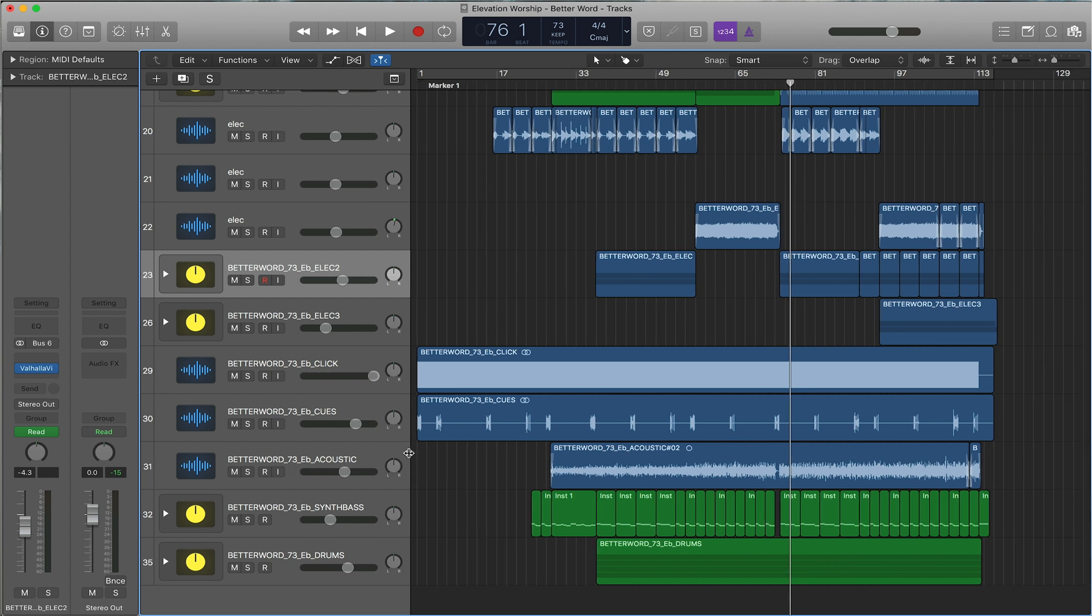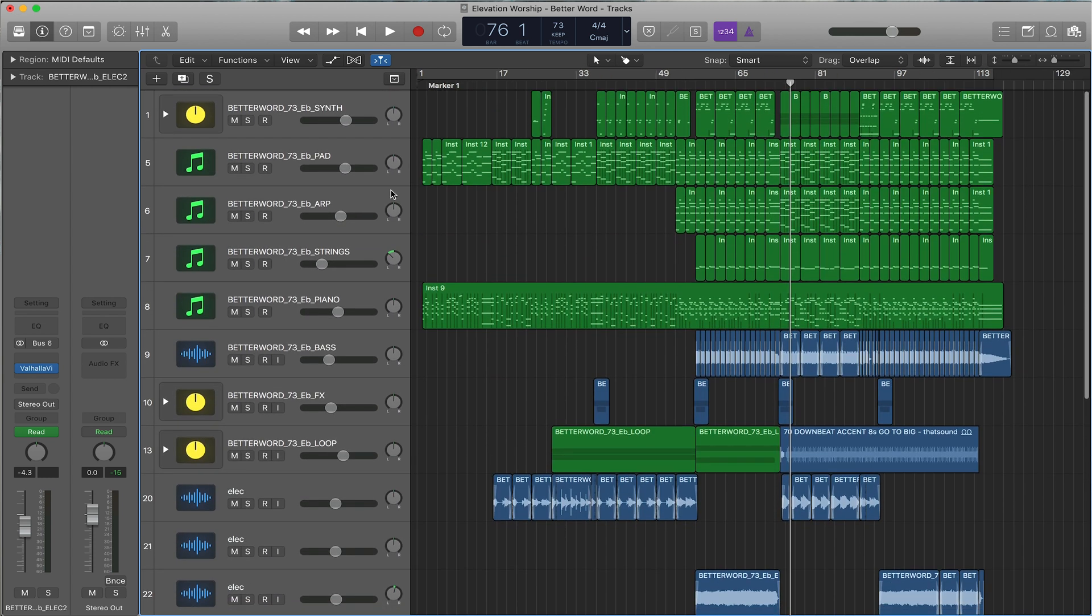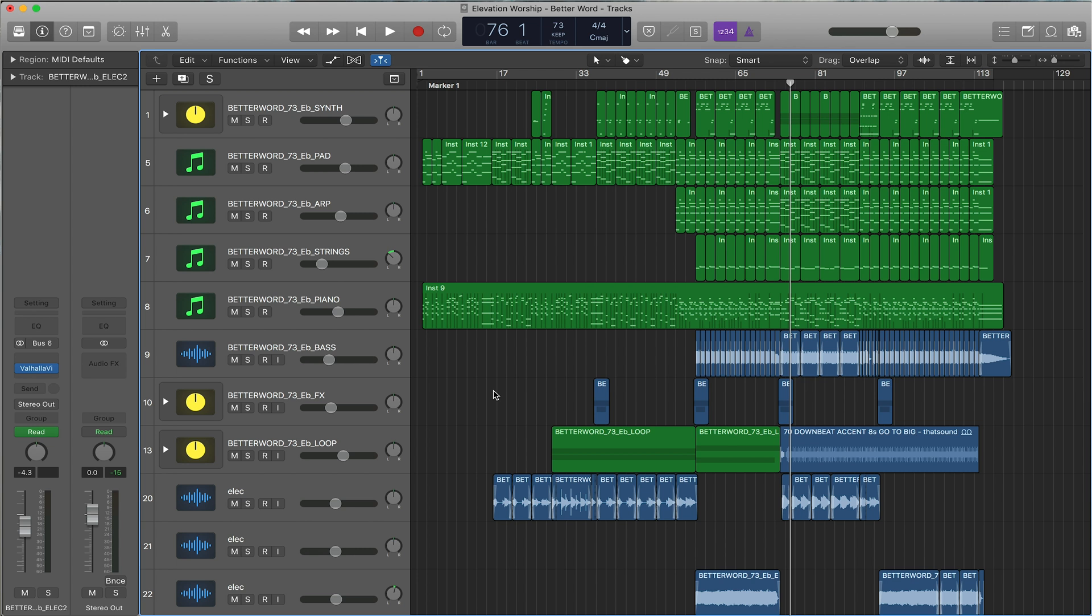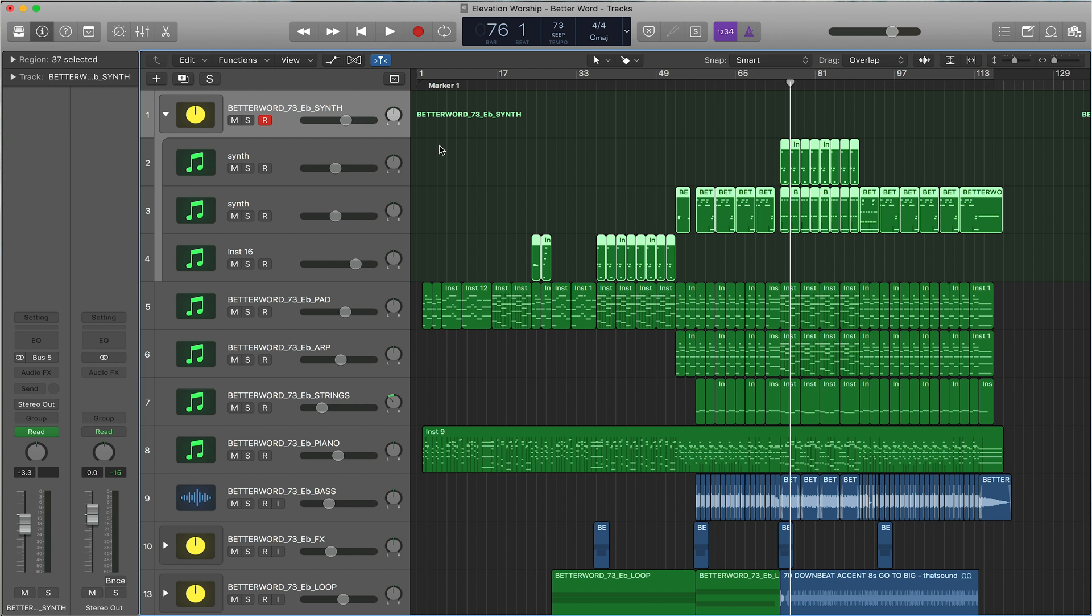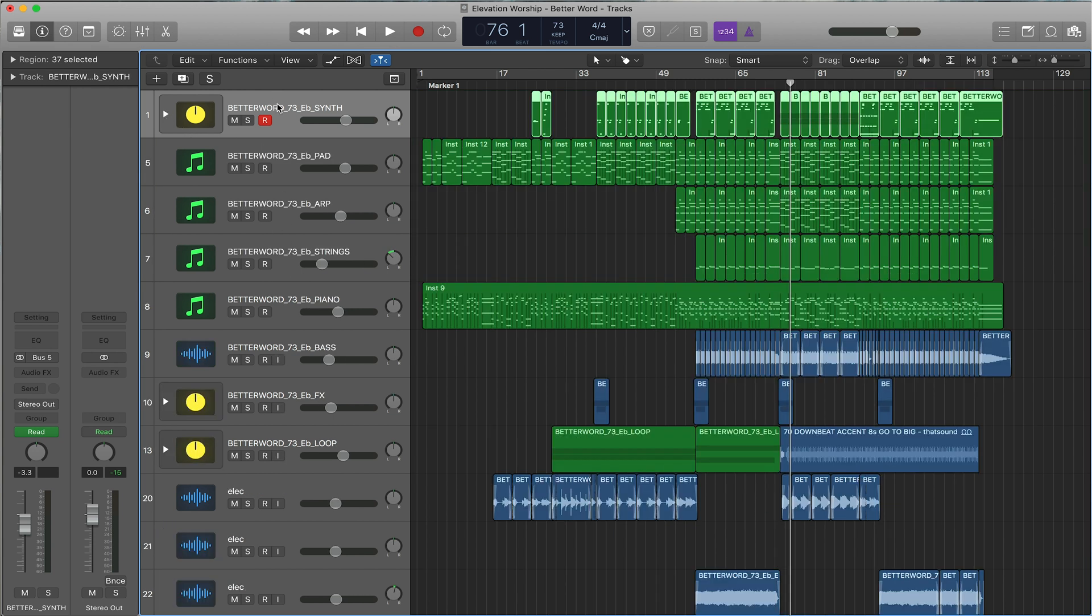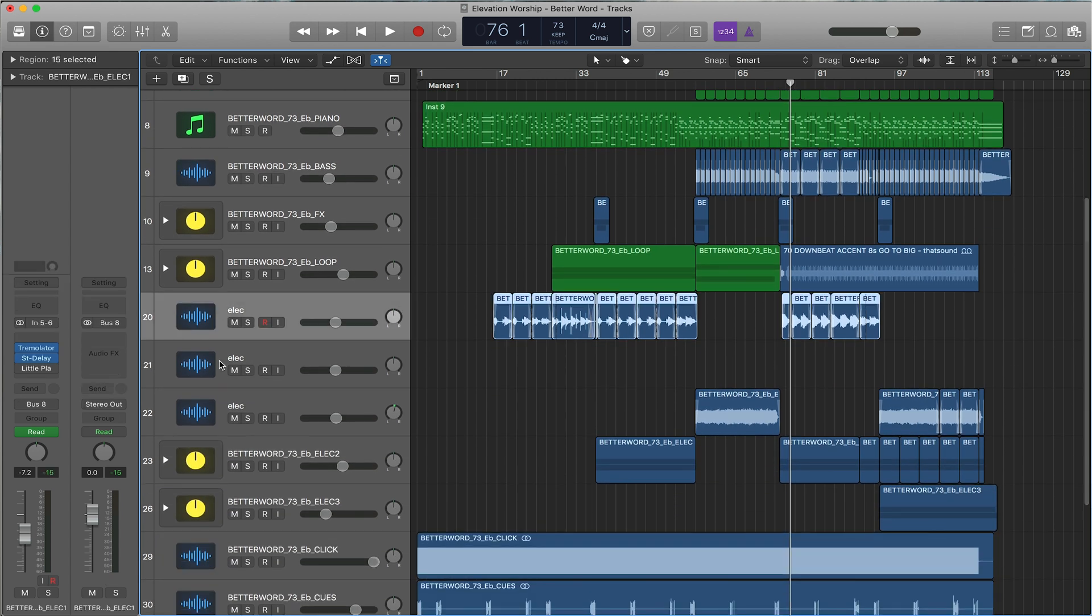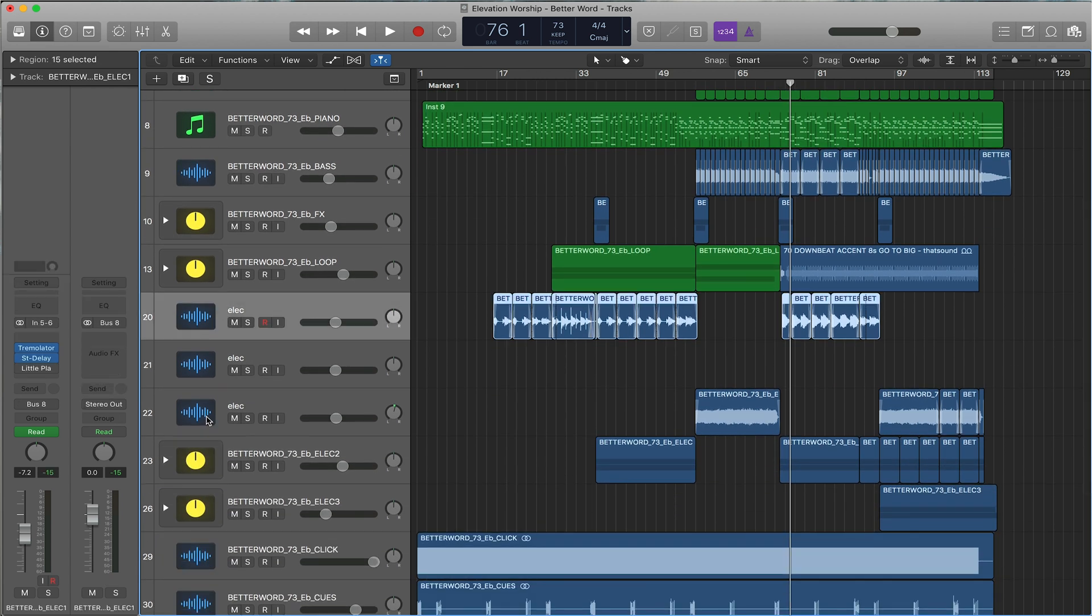To make it very quick for export, I use something called track stacks. Track stacks allow you to consolidate individual instruments into one folder that will then export as one file. Here is something that's not consolidated yet.